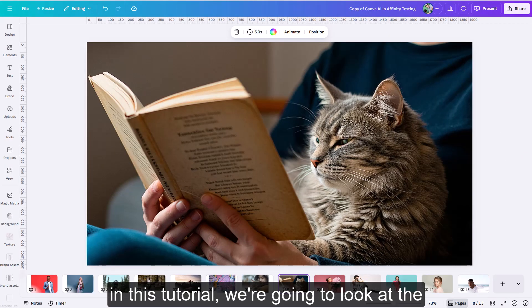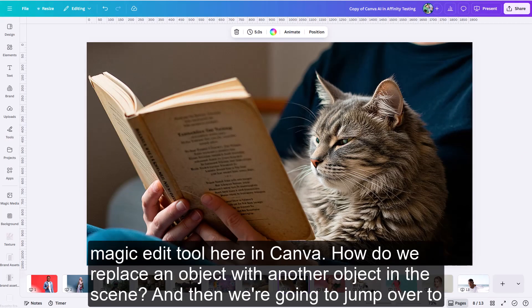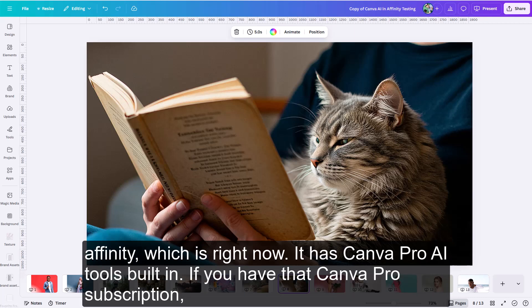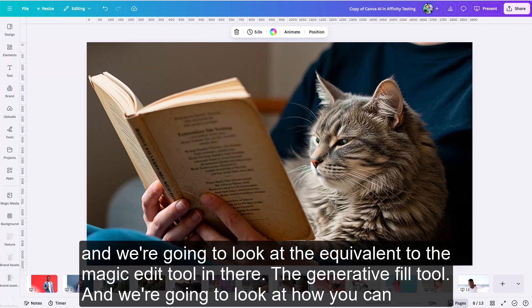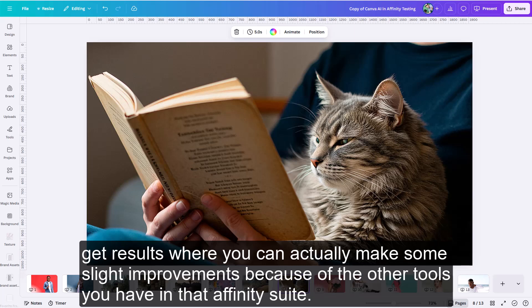In this tutorial, we're going to look at the Magic Edit tool in Canva — how do we replace an object with another object in the scene? Then we're going to jump over to Affinity, which is free now and has Canva Pro AI tools built in if you have that Canva Pro subscription. We're going to look at the equivalent tool: the Generative Fill tool, and how you can get results with slight improvements because of the other tools in the Affinity suite.